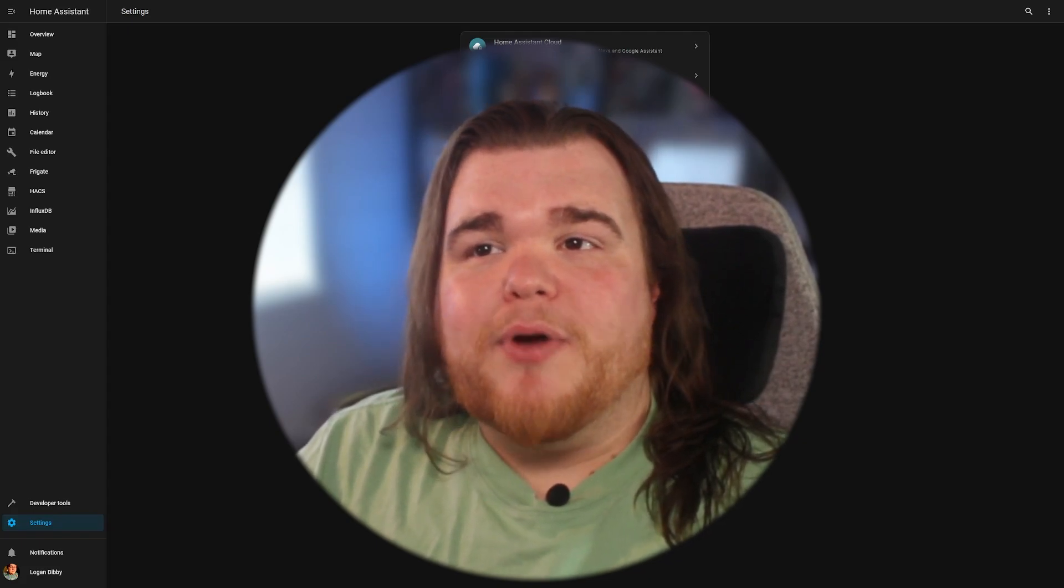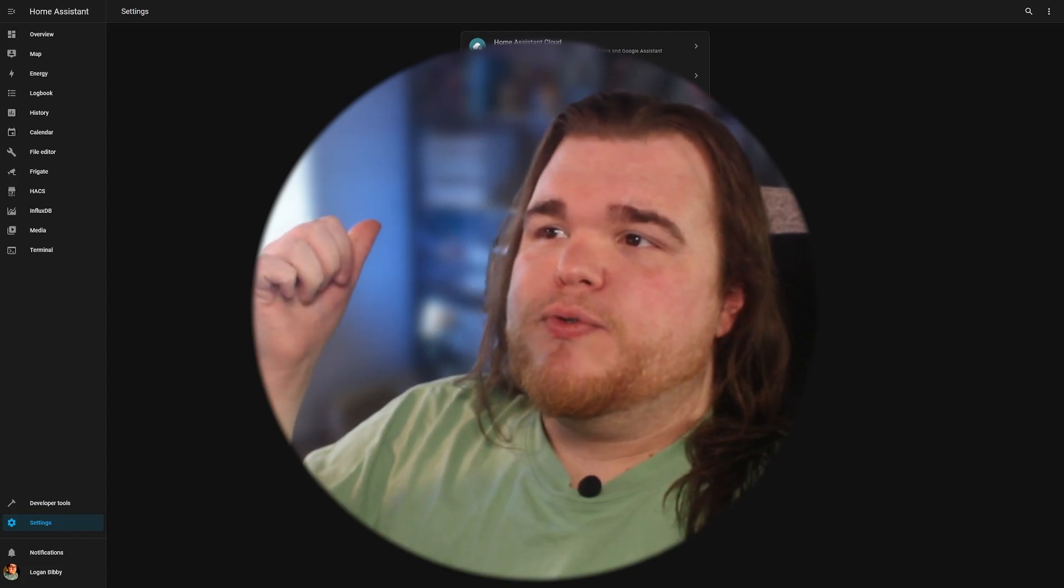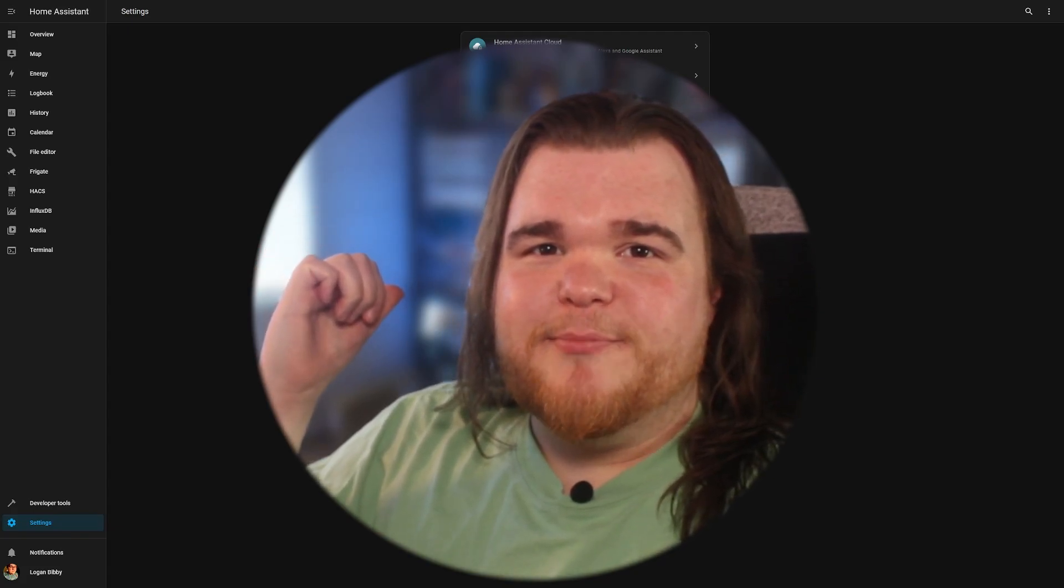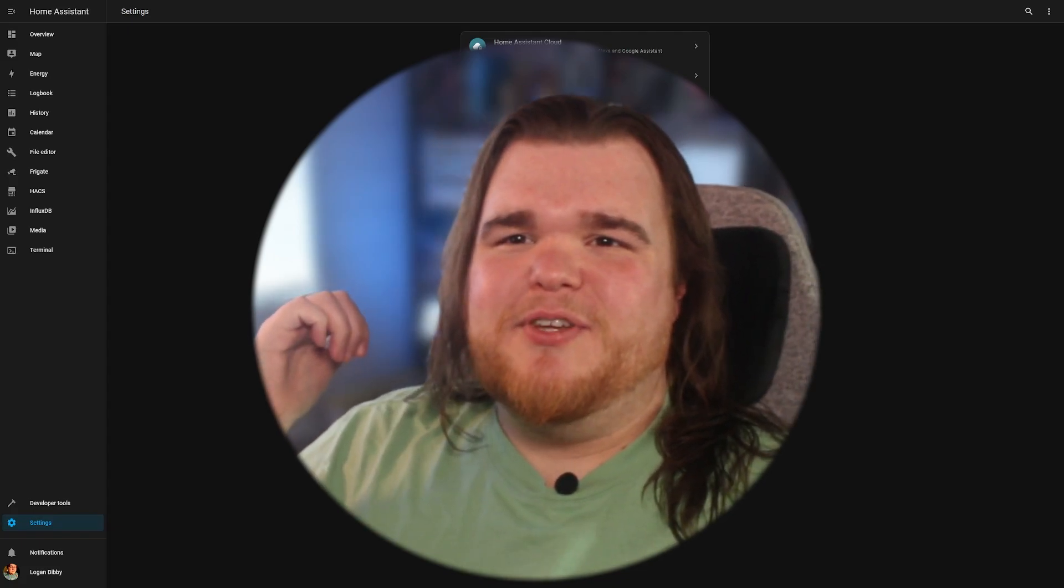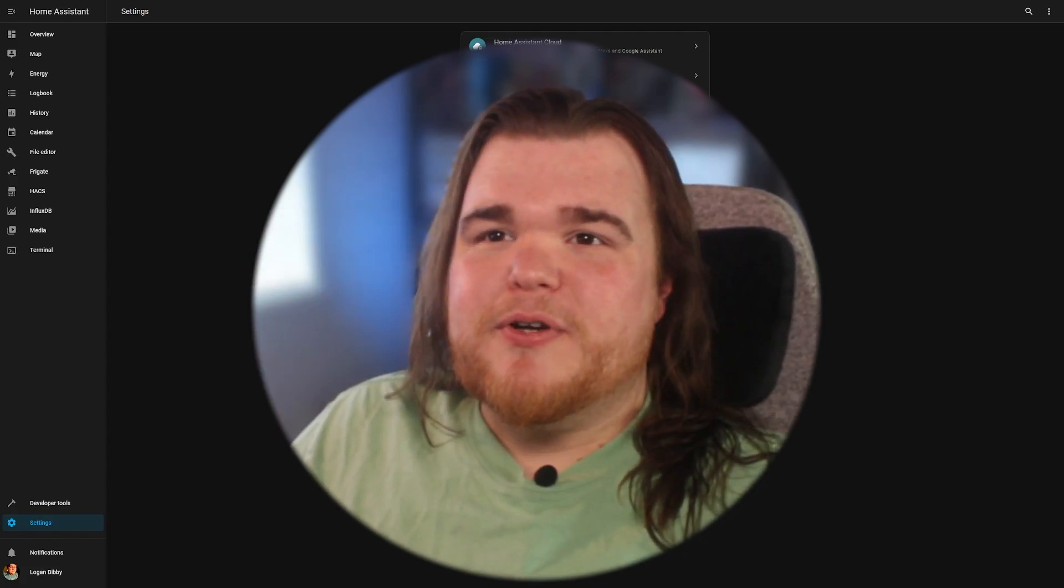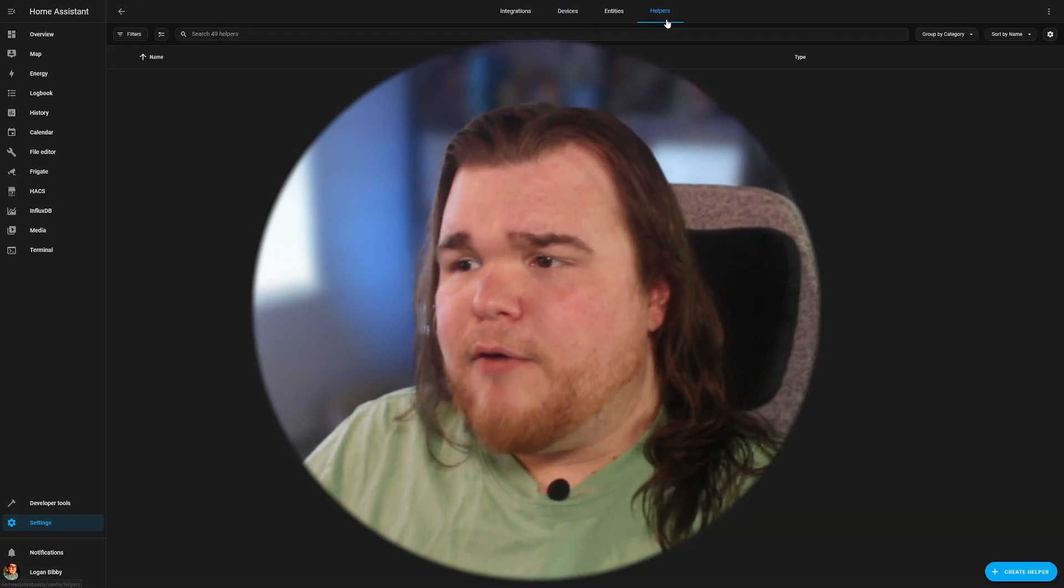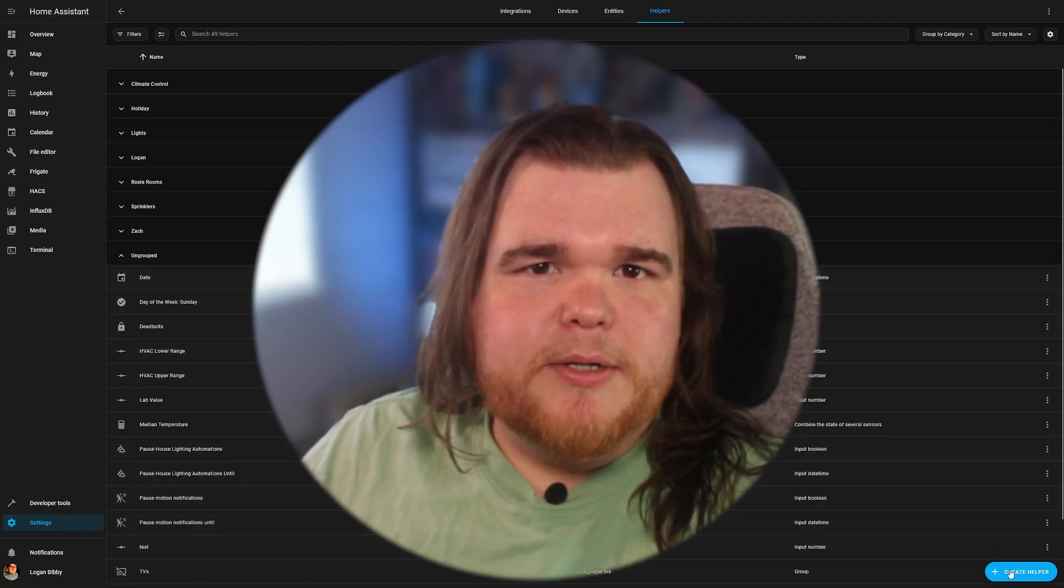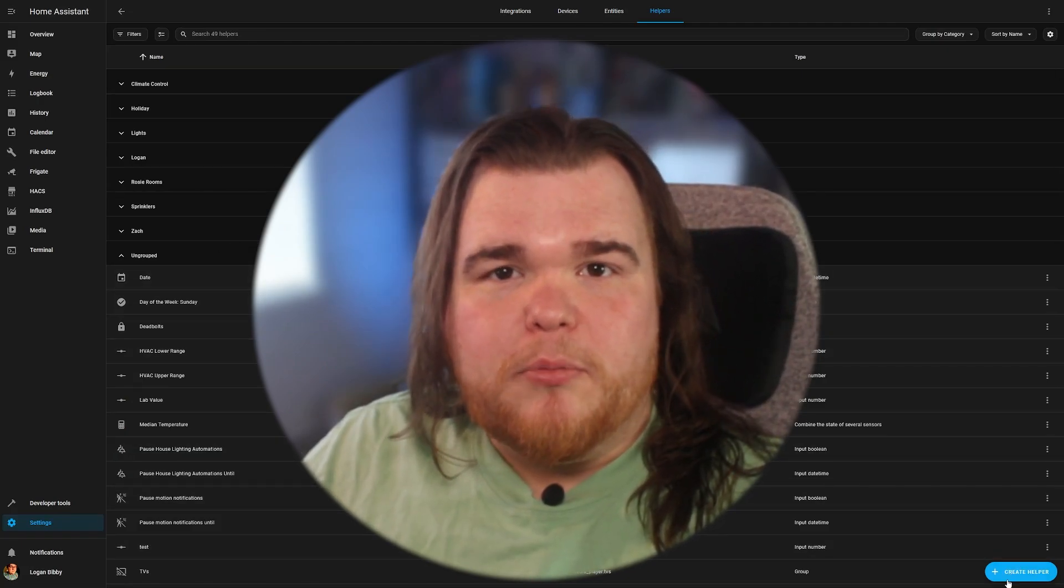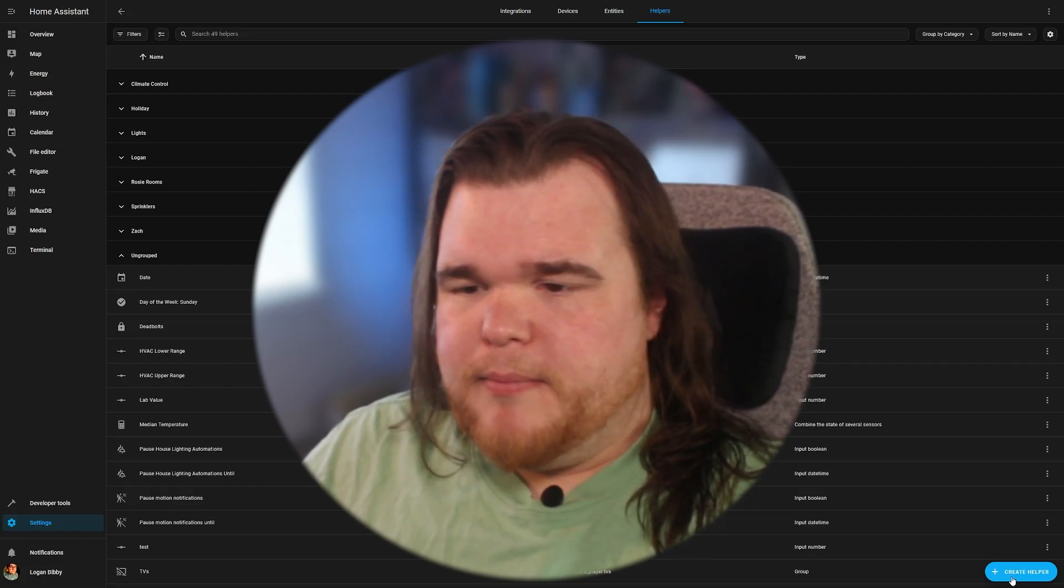But first thing we're going to do is we're going to create another helper that's going to set that target humidity. Now, if you have multiple bathrooms that you're going to be doing this in, you're going to want to have a helper for each of them. But today we're just going to create one.